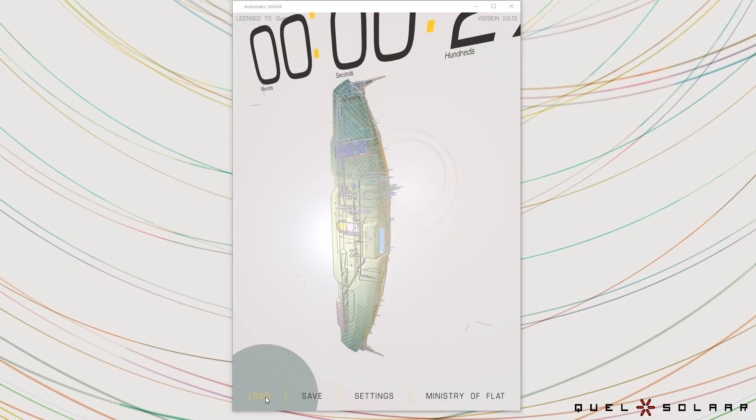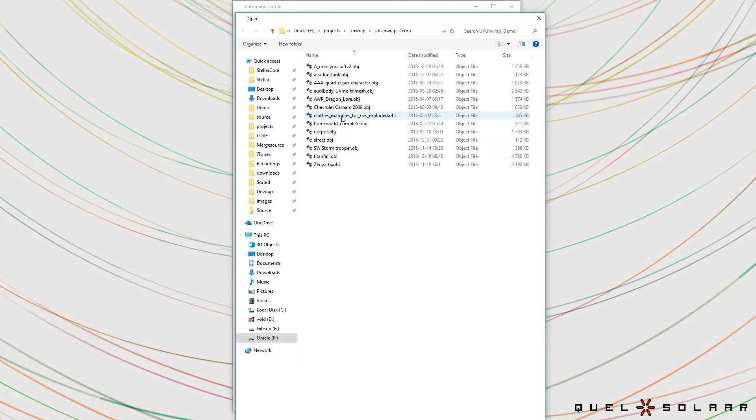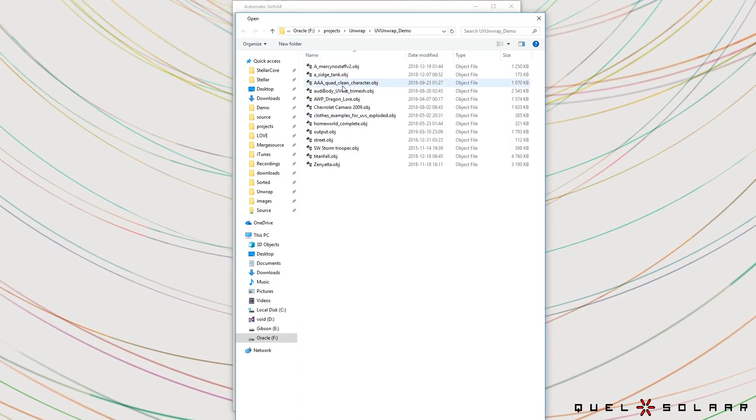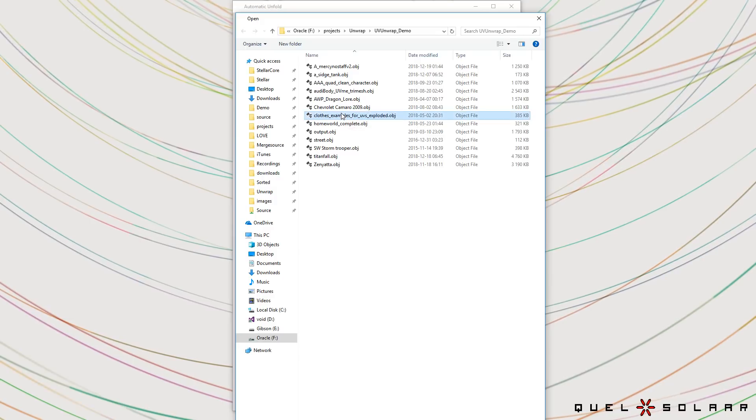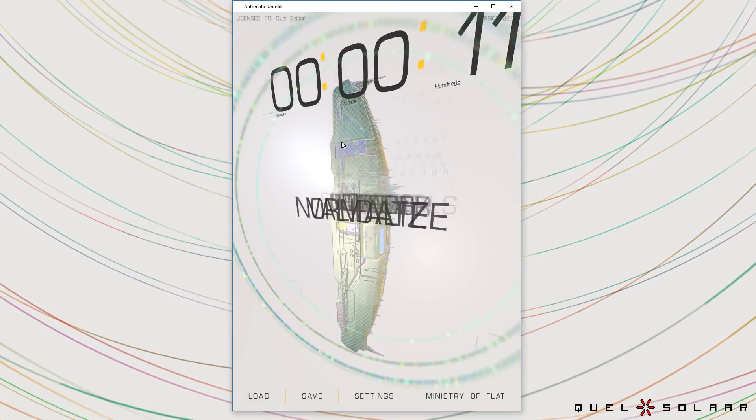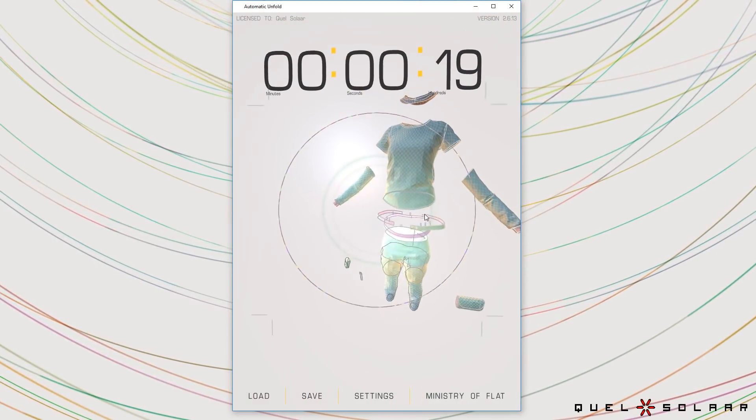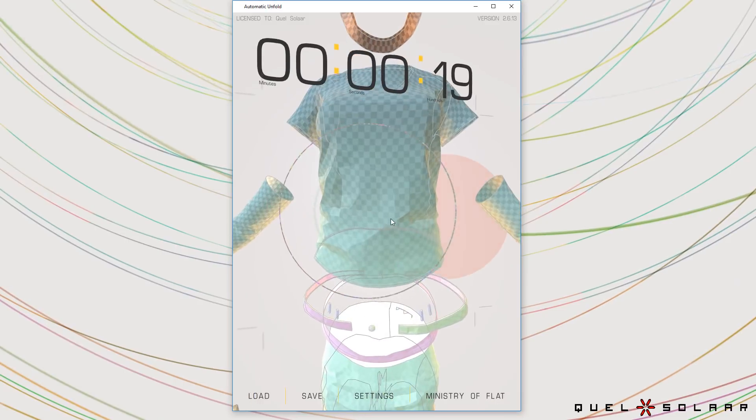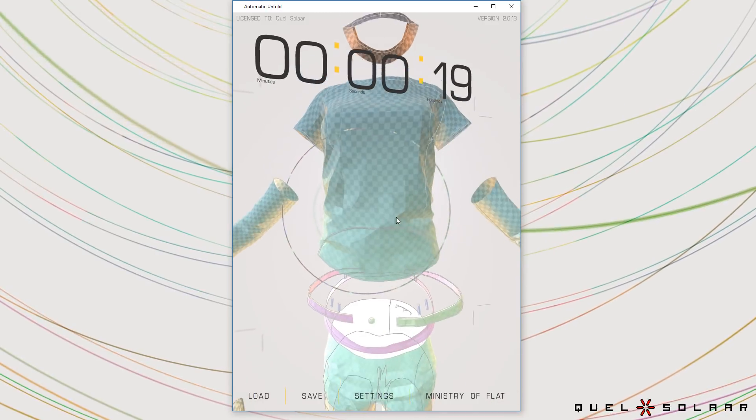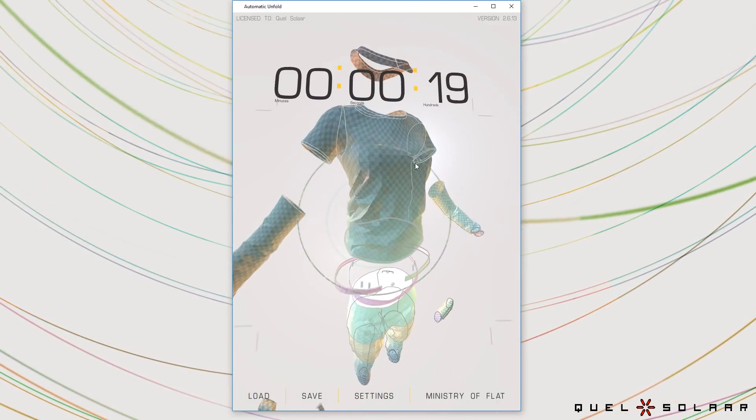It also works for characters so I'm gonna use a piece of some cloth here. So this is a character model and you can see for the shirt it's cut off the arms.